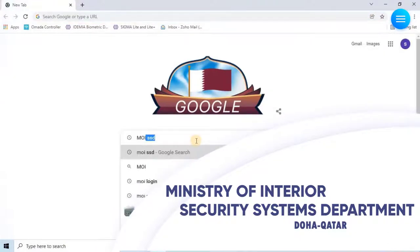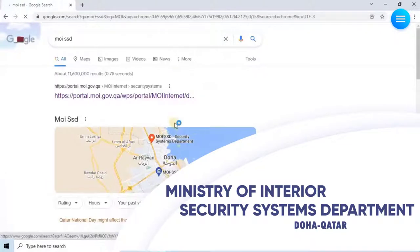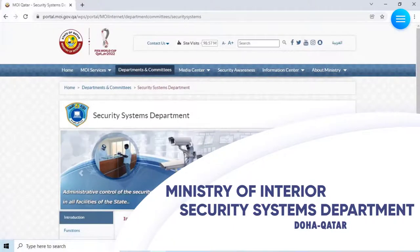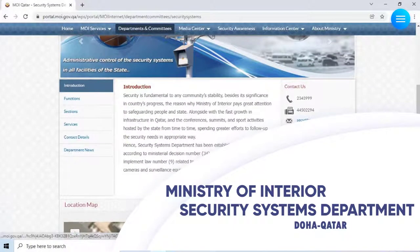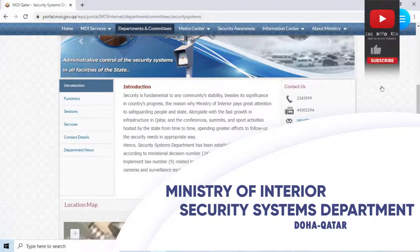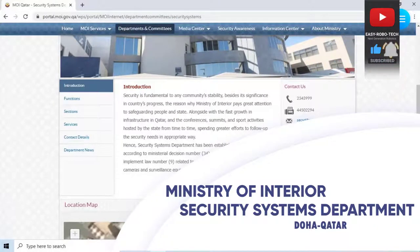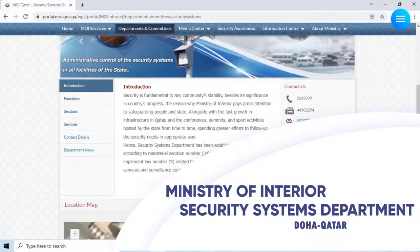The Security Systems Department, SSD, is the MOI's main body when it comes to security. It monitors what's going on around the country and keeps it safe. Security is fundamental to any community's stability, besides its significance in countries' progress — the reason why the Ministry of Interior pays great attention to safeguarding people and the state.